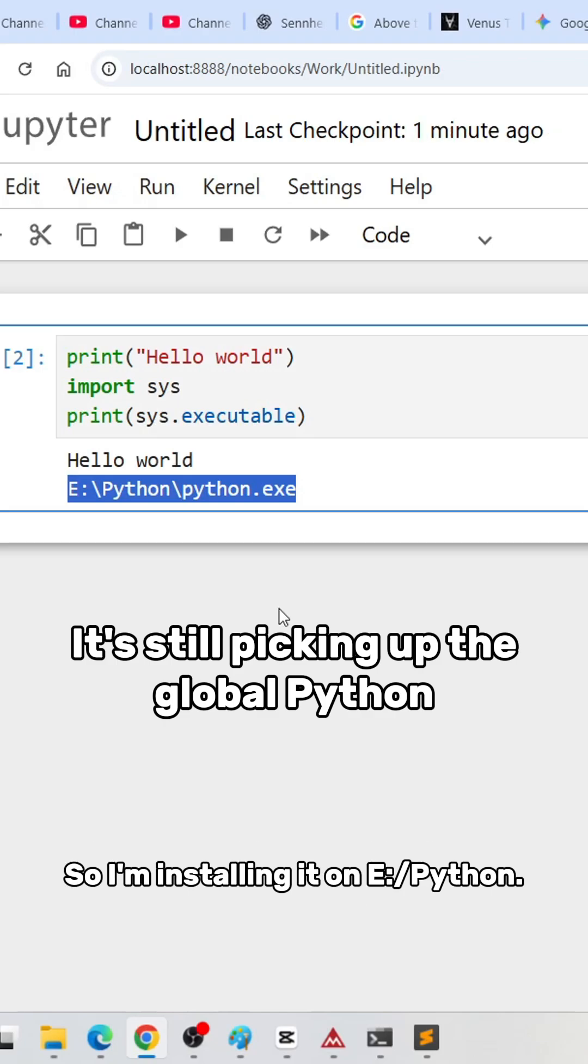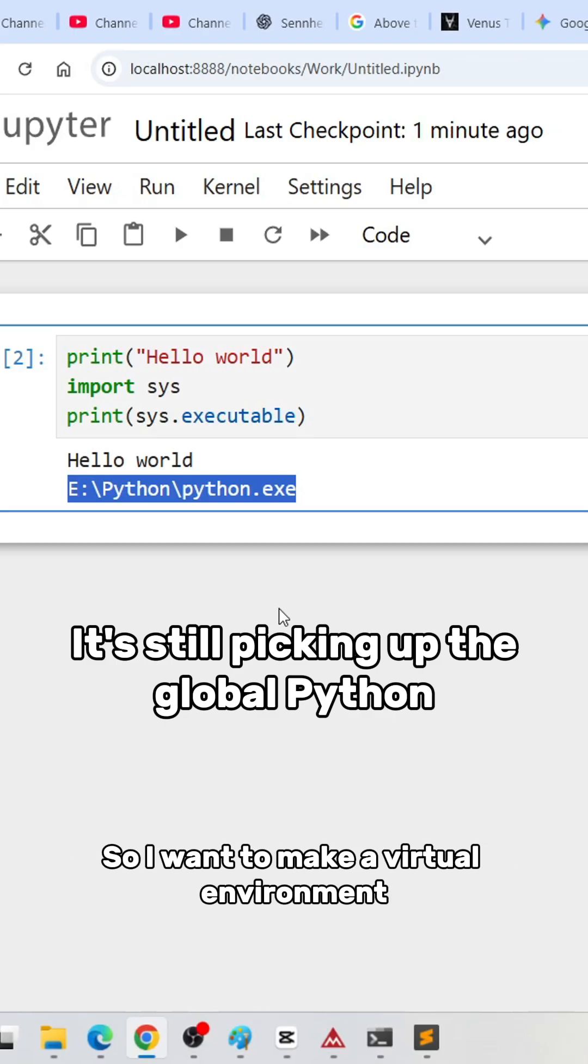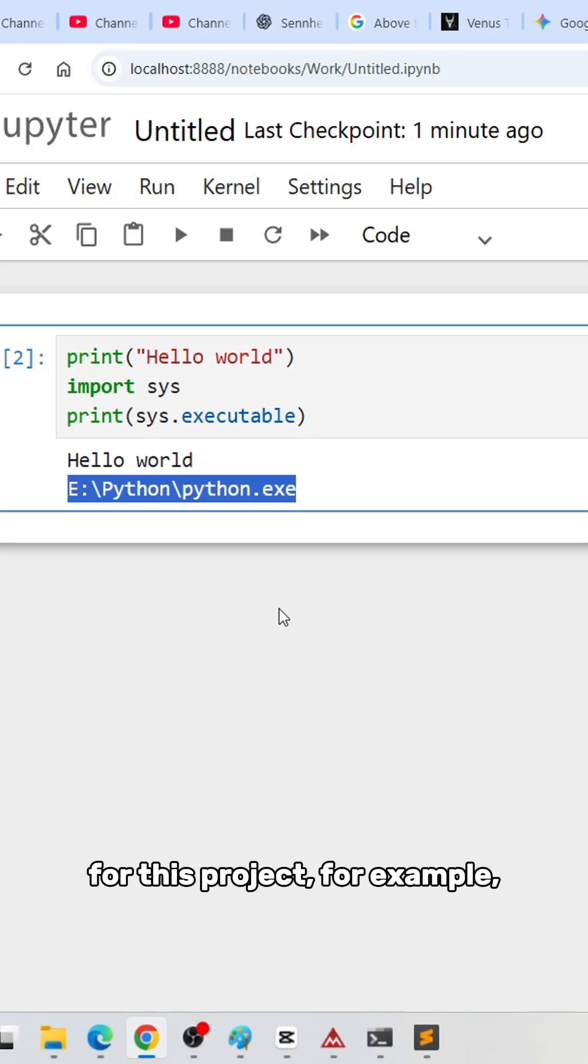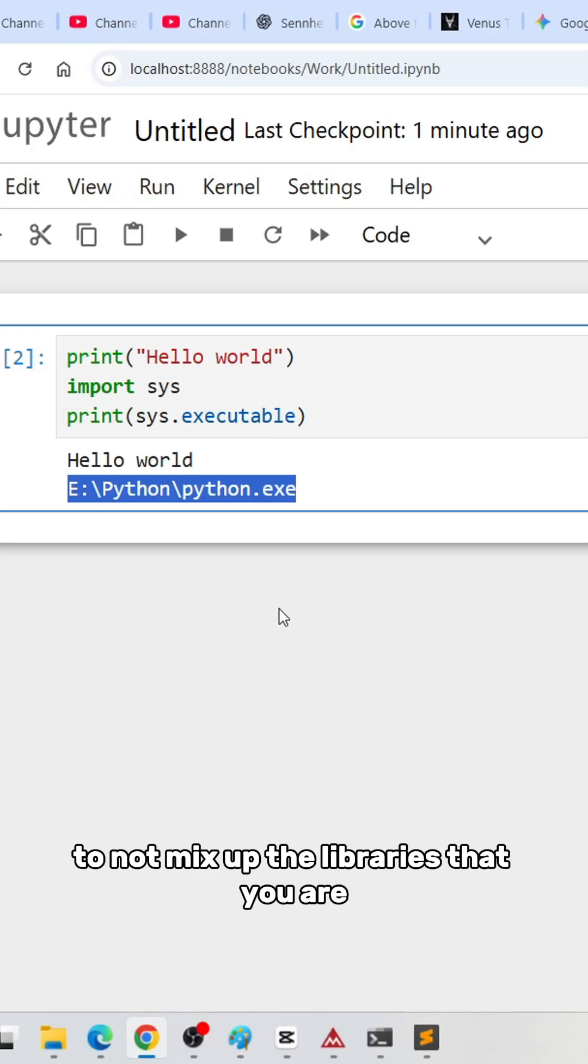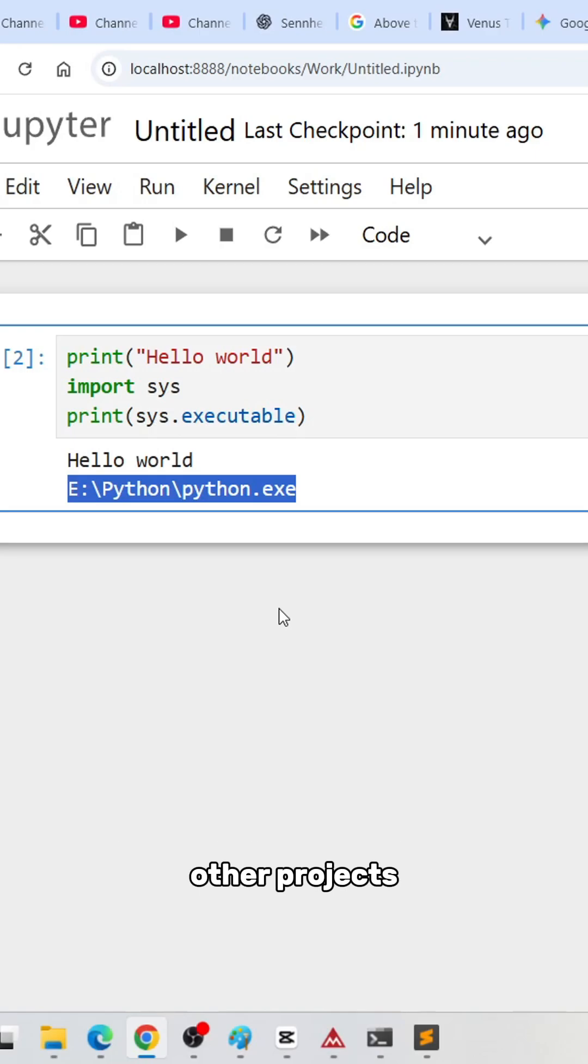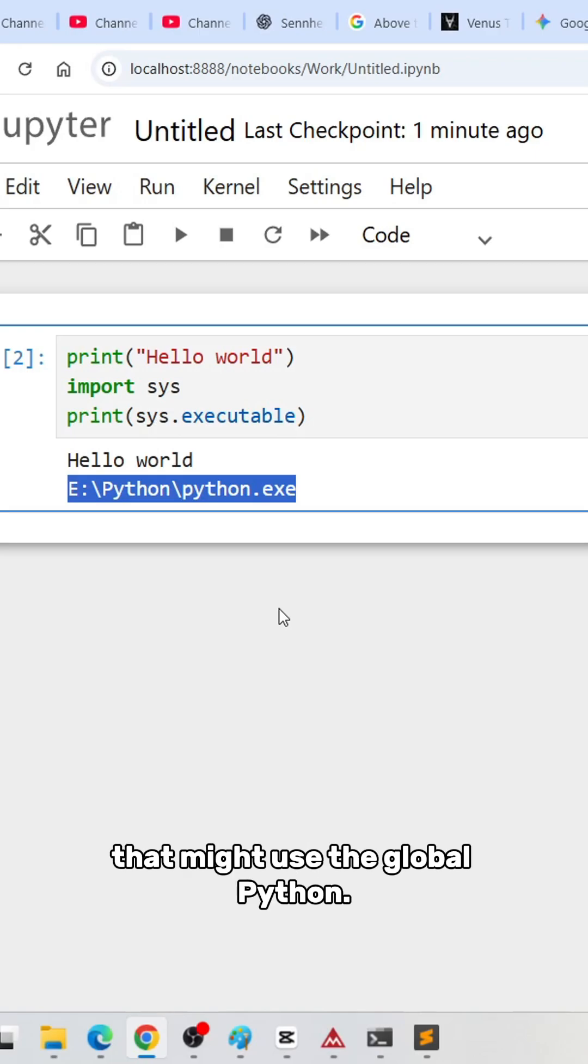I want to make a virtual environment for this project to not mix up the libraries you're installing in this project versus other projects that might use the global Python.